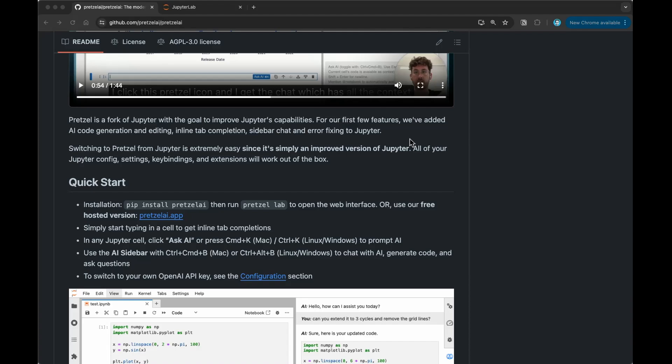Access to error fixing, in-line type completion. Maybe also a sidebar chat where you can chat with your code to understand it better and so on. It's very similar to what you might have seen with IDEs like VS Code and maybe other tools like Cursor. This is the first version of Pretzel and there are many other features in the roadmap as well.